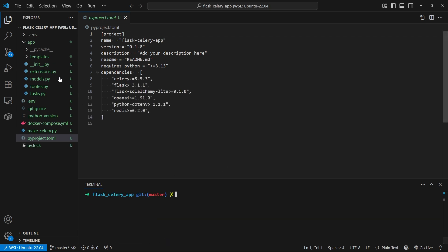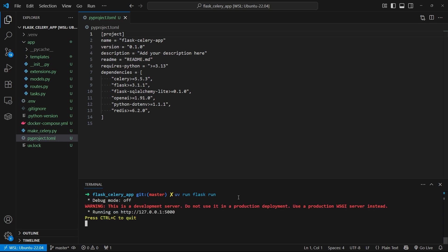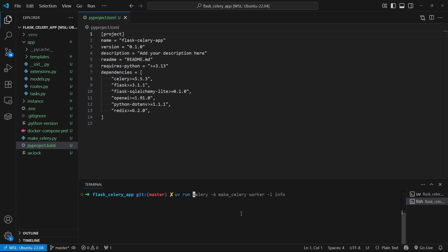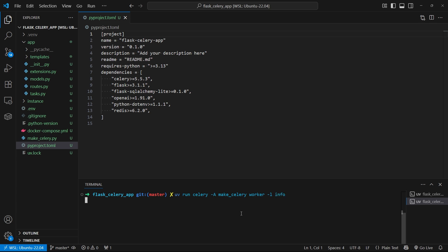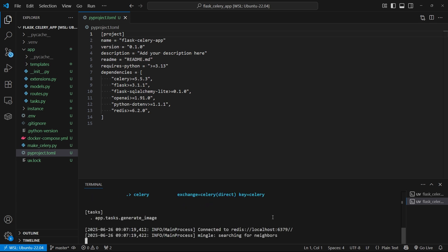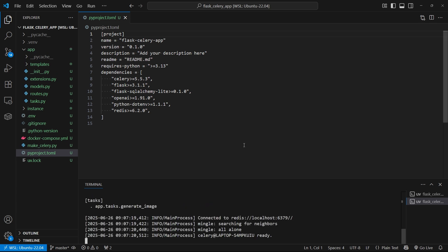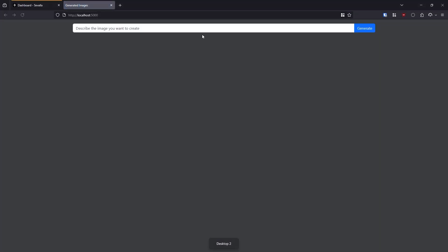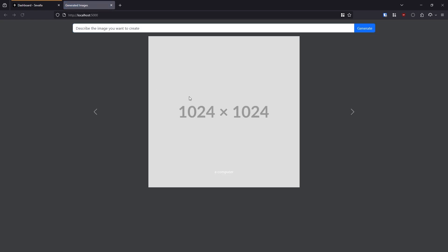And then let me run the app. So I'll do uv run Flask run to start up the Flask app. And then for the Celery worker, I'll open up another terminal and I'll start that up. So it's just uv run Celery dash a make Celery worker dash L info. So dash L is for the logging. So I have the generate image task. And then if I go to the browser here, I can just describe an image that I want. A computer. I'll hit generate. And then it gives me this placeholder at first, and then once the image is done it will show the image.